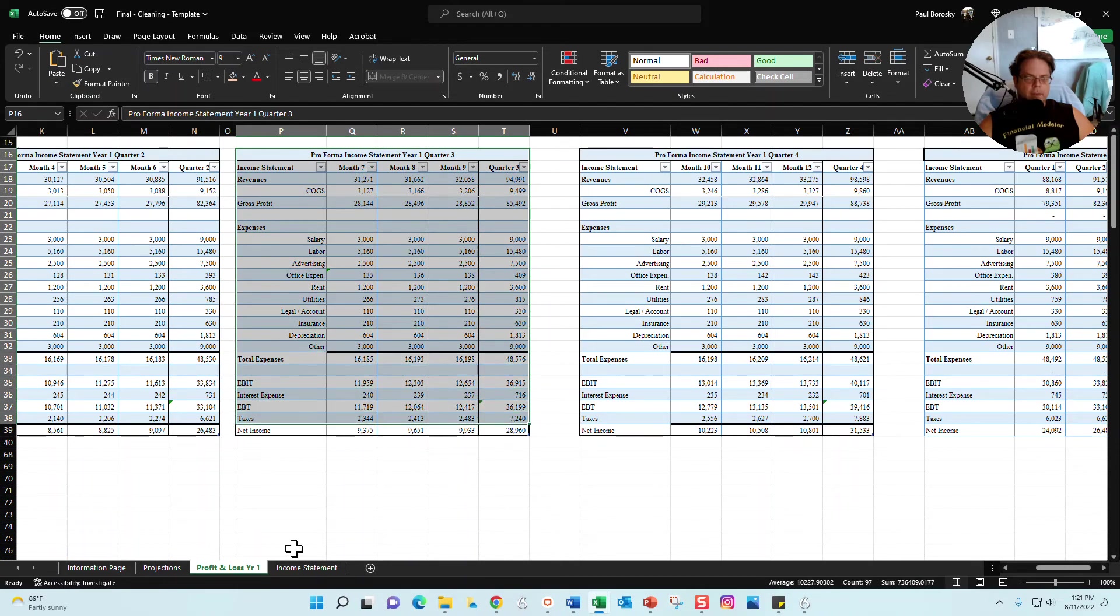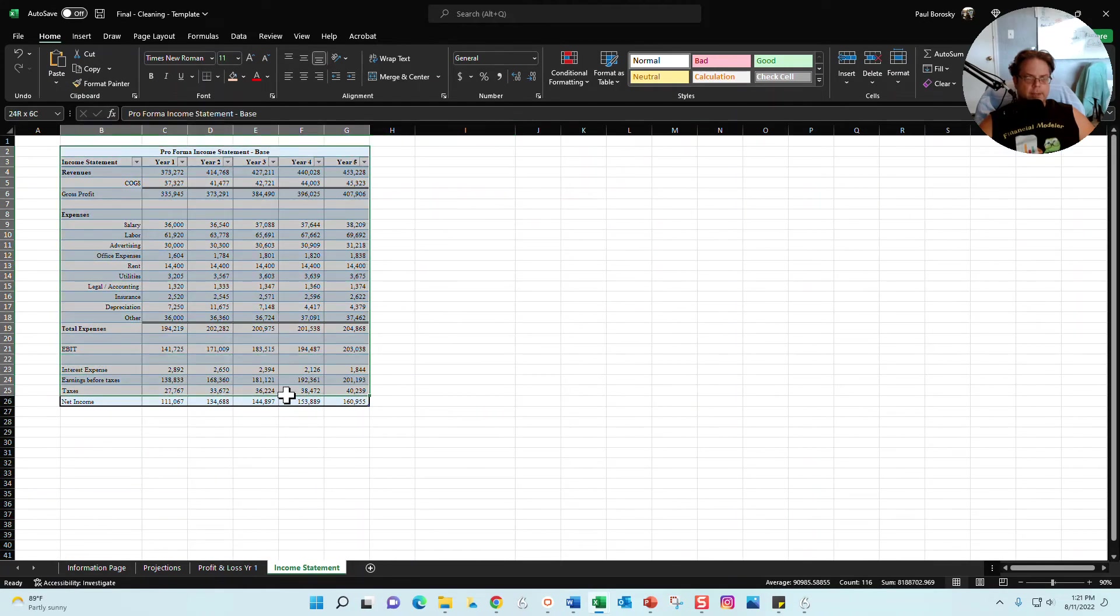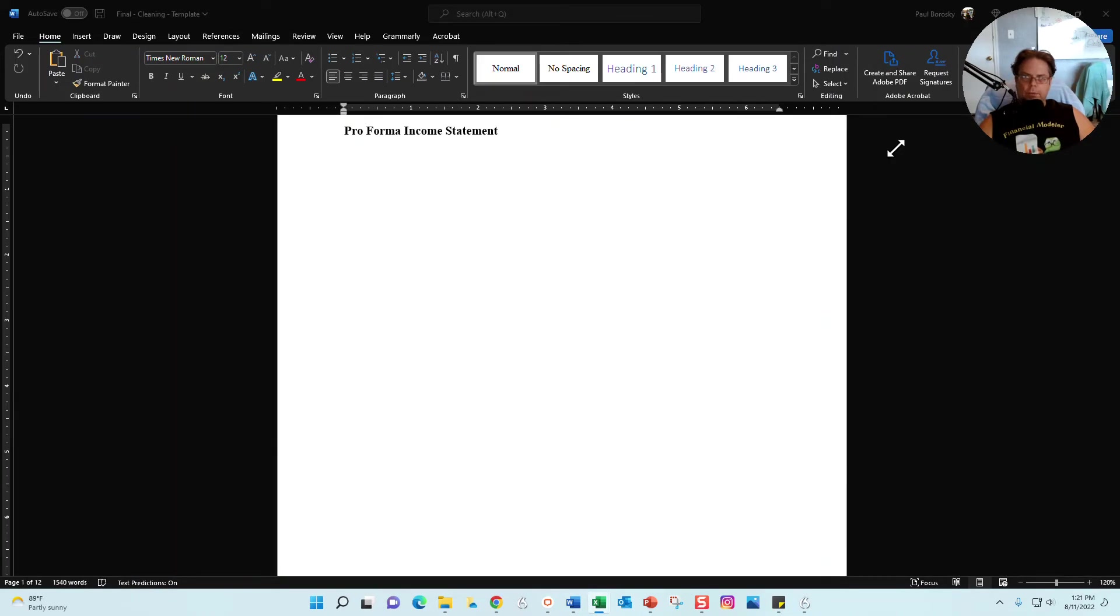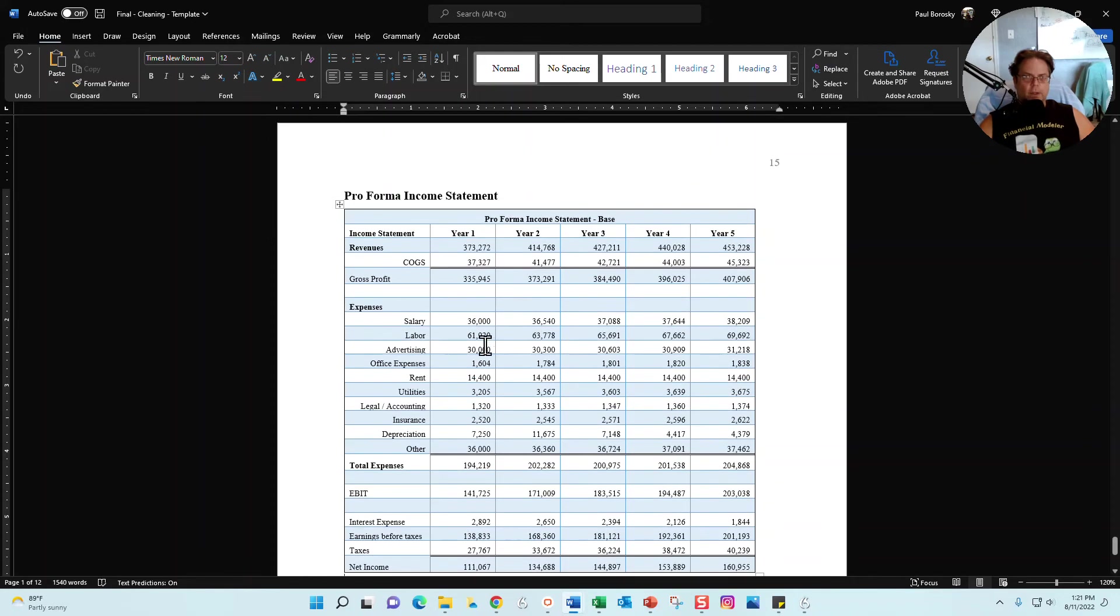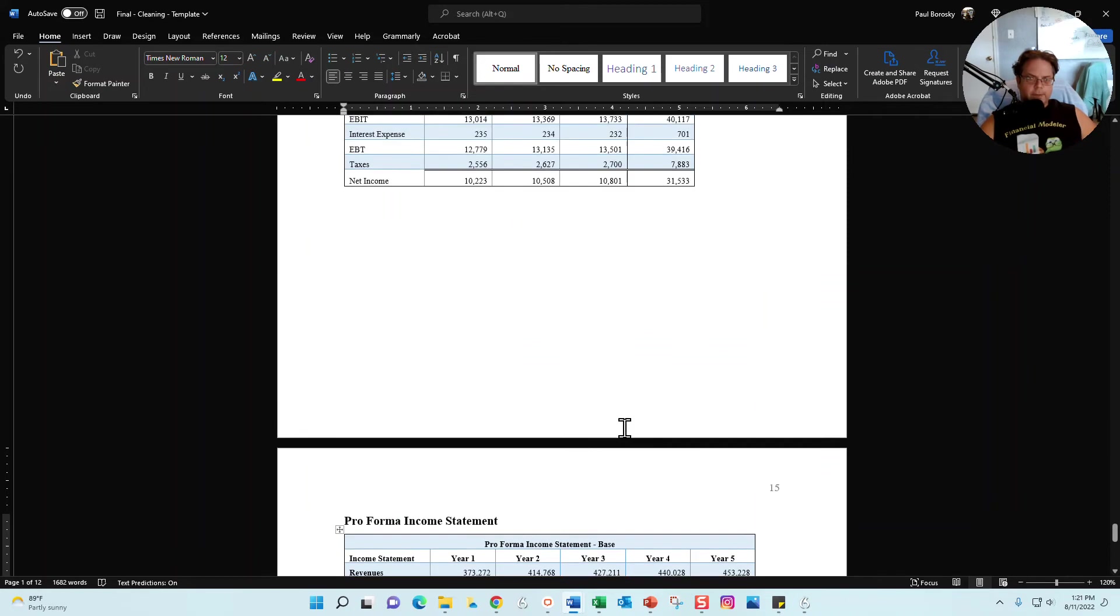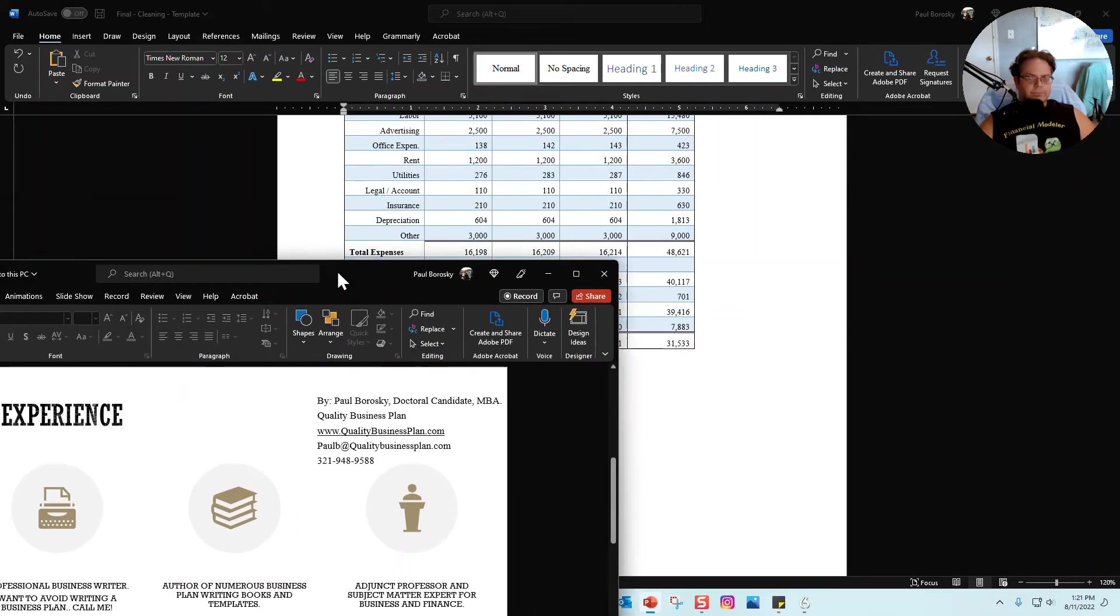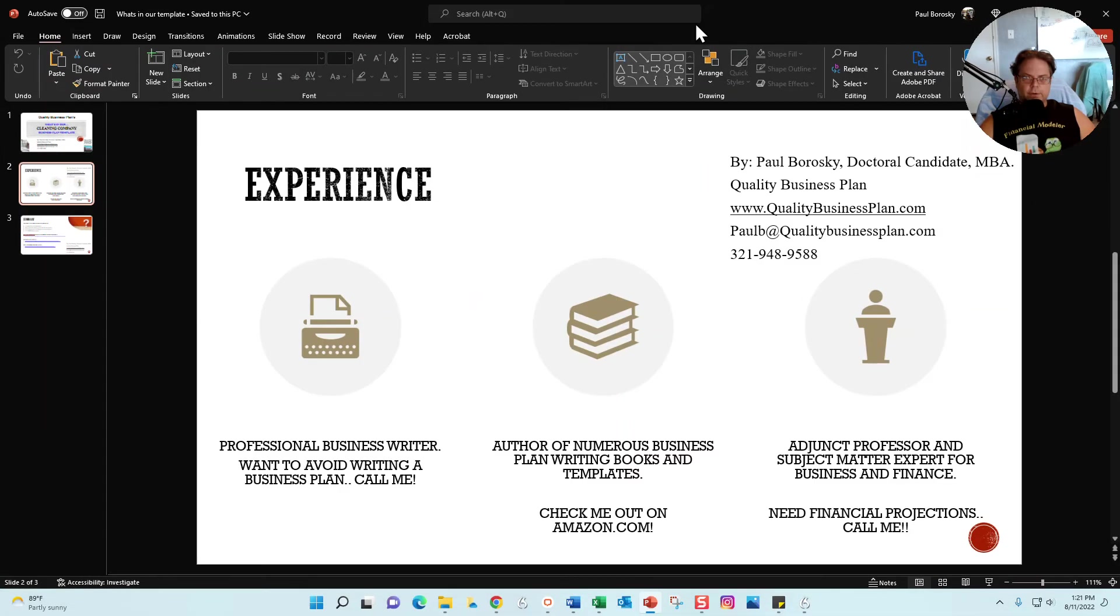You'll need to go to the financial model. Once you've updated all your information on the information tab, you'll then want to go to the profit and loss tabs and also the income statement tab, and you're going to want to copy and paste the information. So we'll copy the income statement and we're going to want to paste the new information into the Word document. It's as simple as copying and pasting and you're all set ready to go.